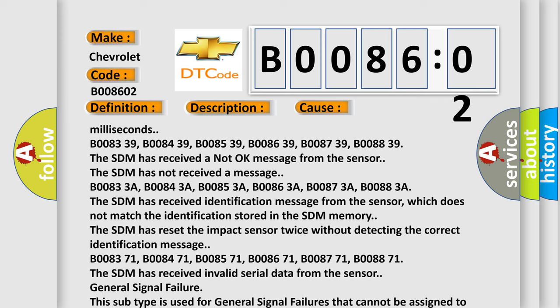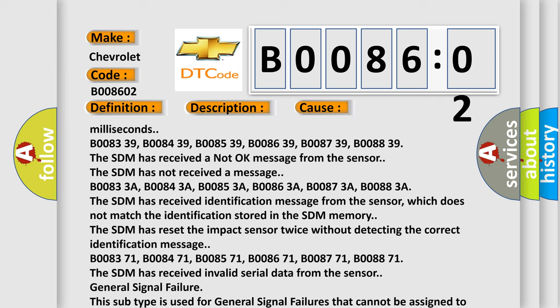For example, DTC 400 and 3002 C0030 left front tone wheel, general signal failure.